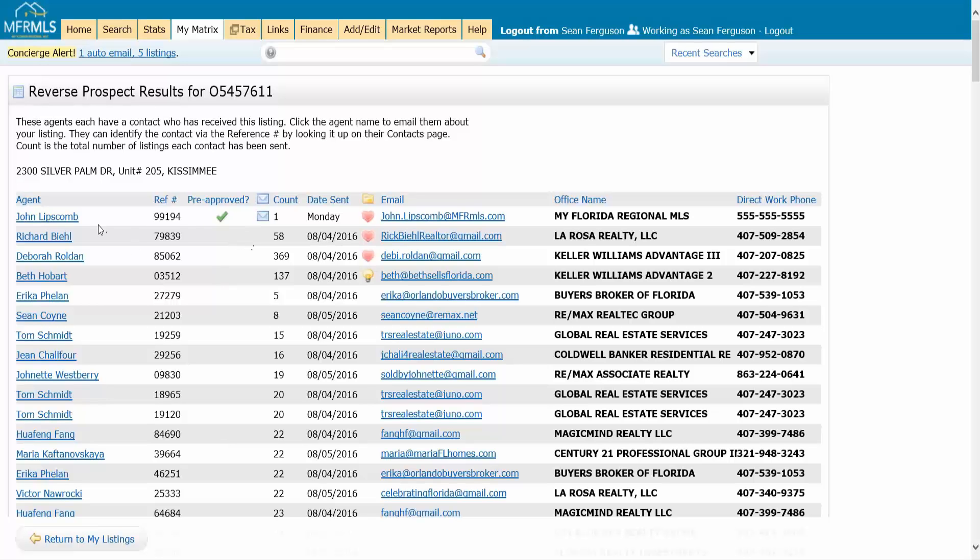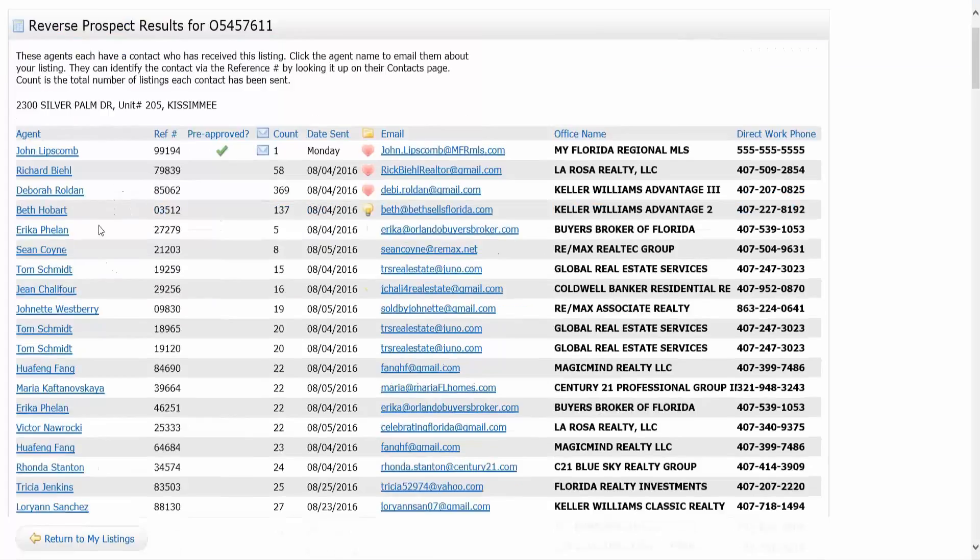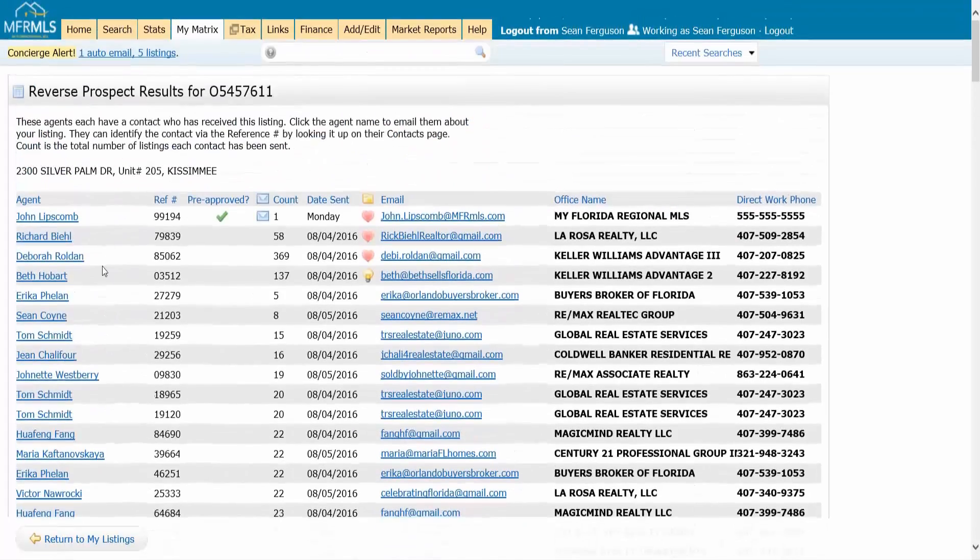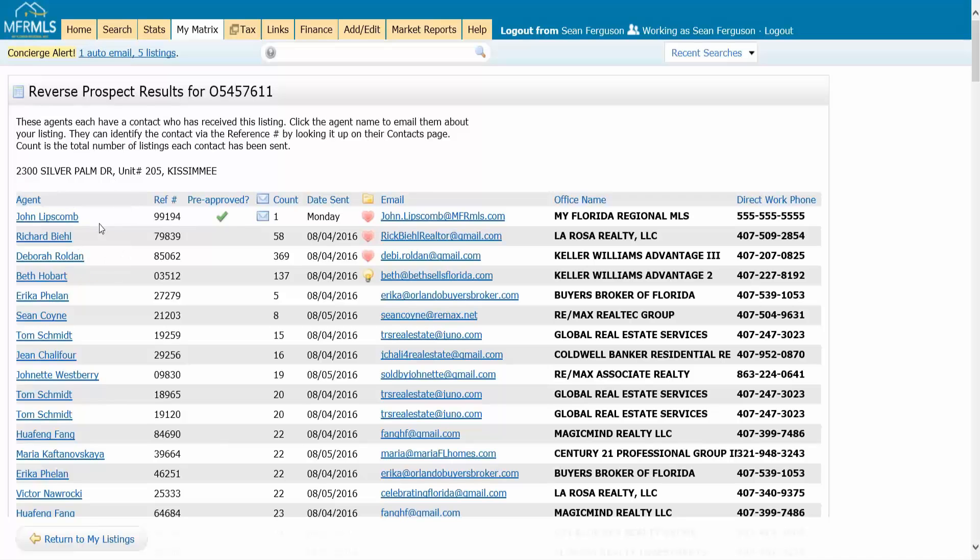Here are all the agents with searches in the MLS that currently meet my listing, so they're looking for me. I can see who the agent is and then I get a reference number.